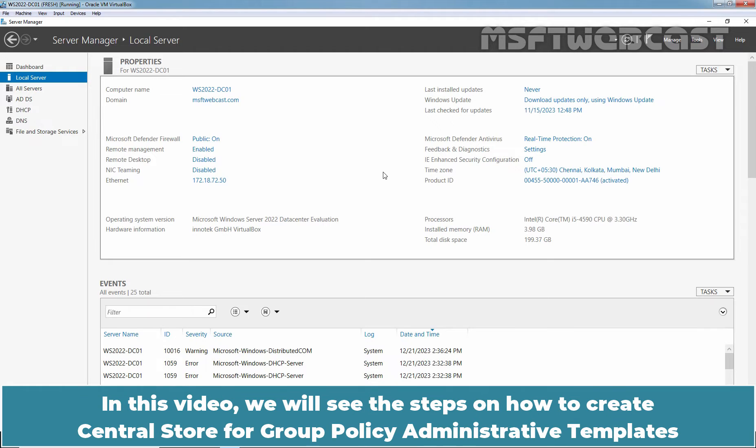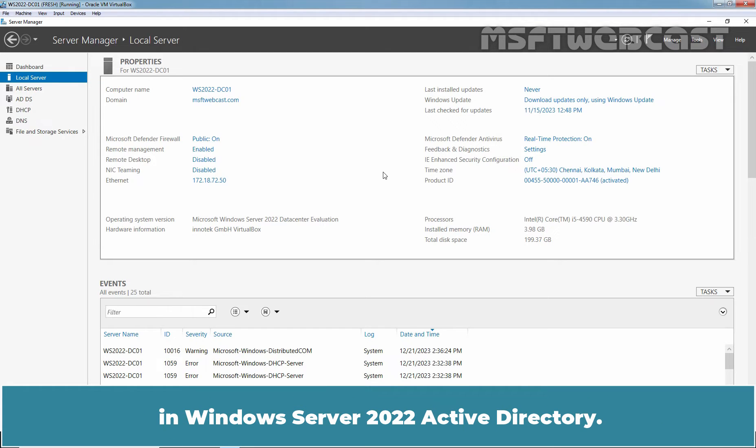In this video, we will see the steps on how to create a central store for Group Policy Administrative Templates in Windows Server 2022 Active Directory.